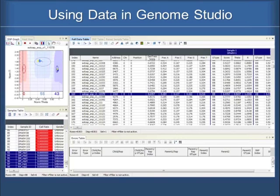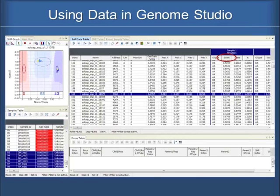This is a screenshot of Genome Studio. Over here, where I have this circle, is what you're not seeing — if we were to expand this window of information, all the way going out to the right would be all the progeny. So if this is our diploid cross, there should be 92 progeny plus the parental lines continued down to the right that we could scroll over and look at. And then over here in this column are all 8,300 different SNPs.